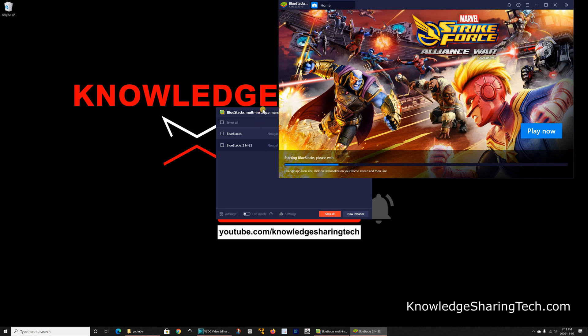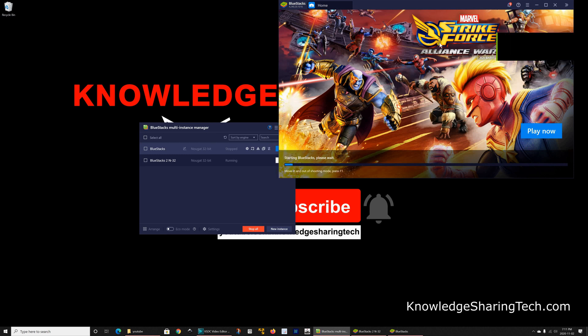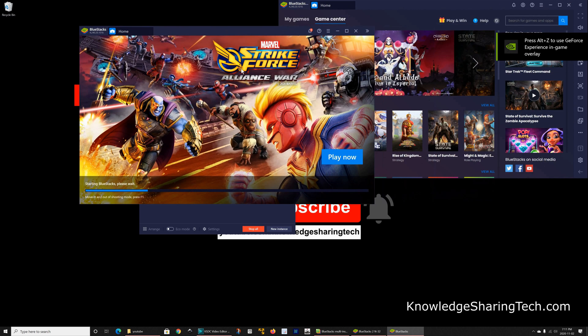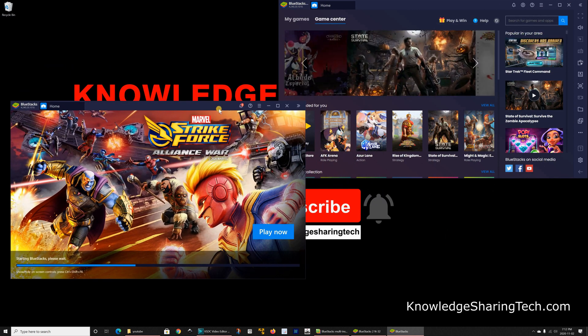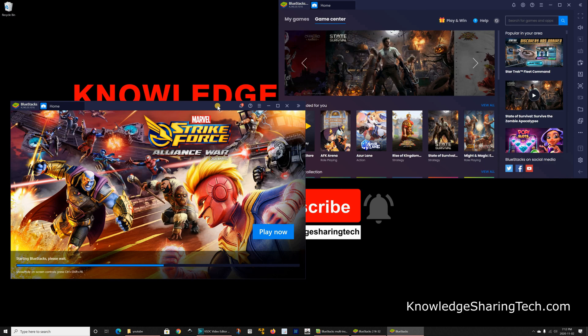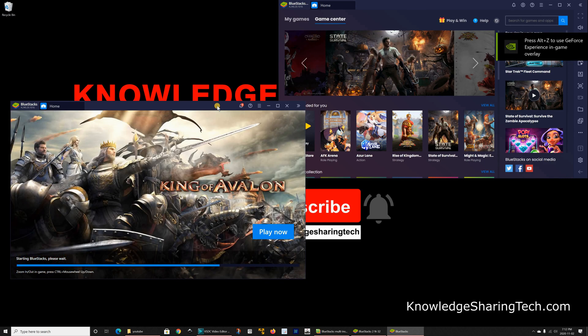For instance if you have two users on the same PC you can run two instances of BlueStacks which are equivalent each one to an Android device.